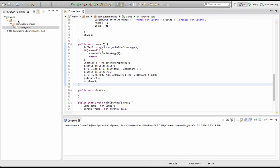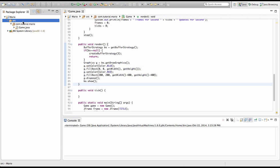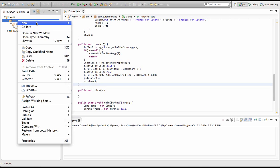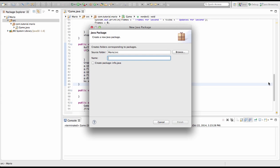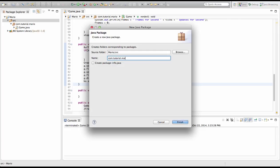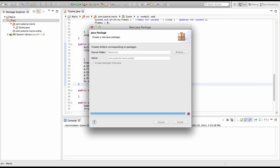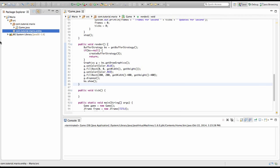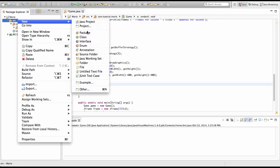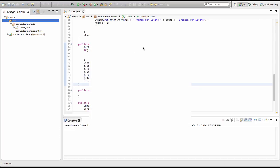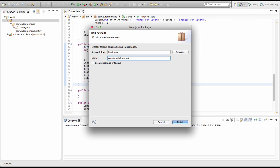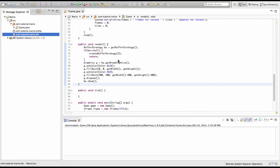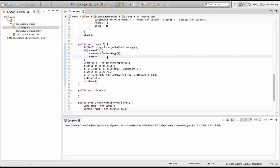So now we're going to right click on our source folder, then go to new, package and we're going to call it com.tutorial.mario.entity. We're going to be creating two subclasses, entity and tile. So we'll go source, we'll create another package. A tile is also another name for a block, it's just that I like to call it tile. So we're going to call it com.tutorial.mario.tile and we're going to be creating our superclasses right now.